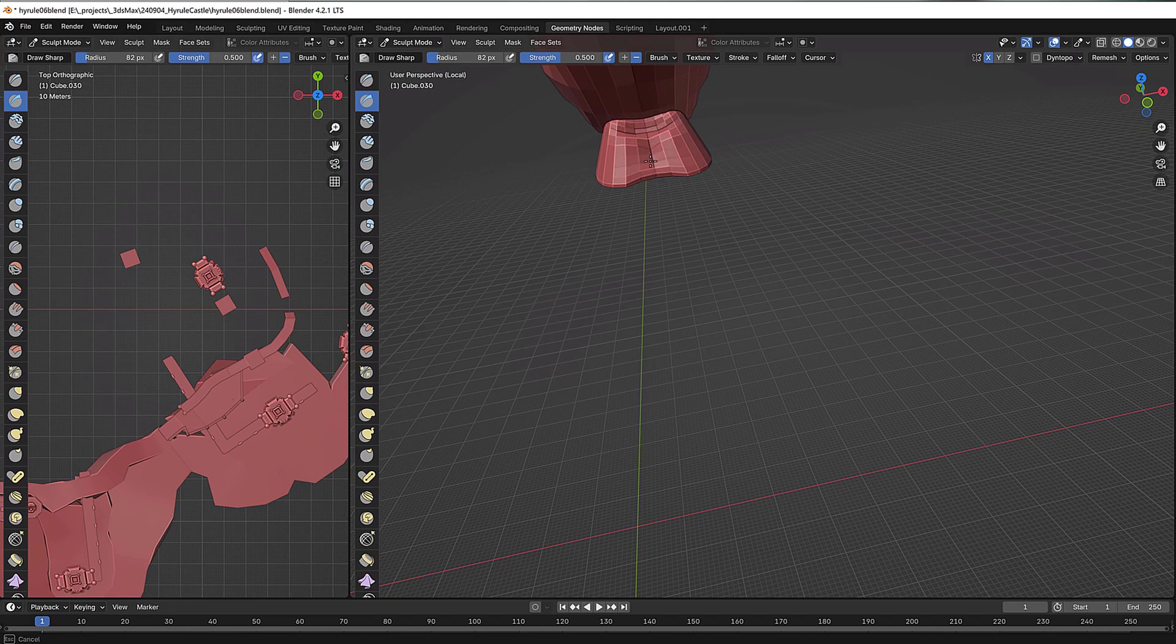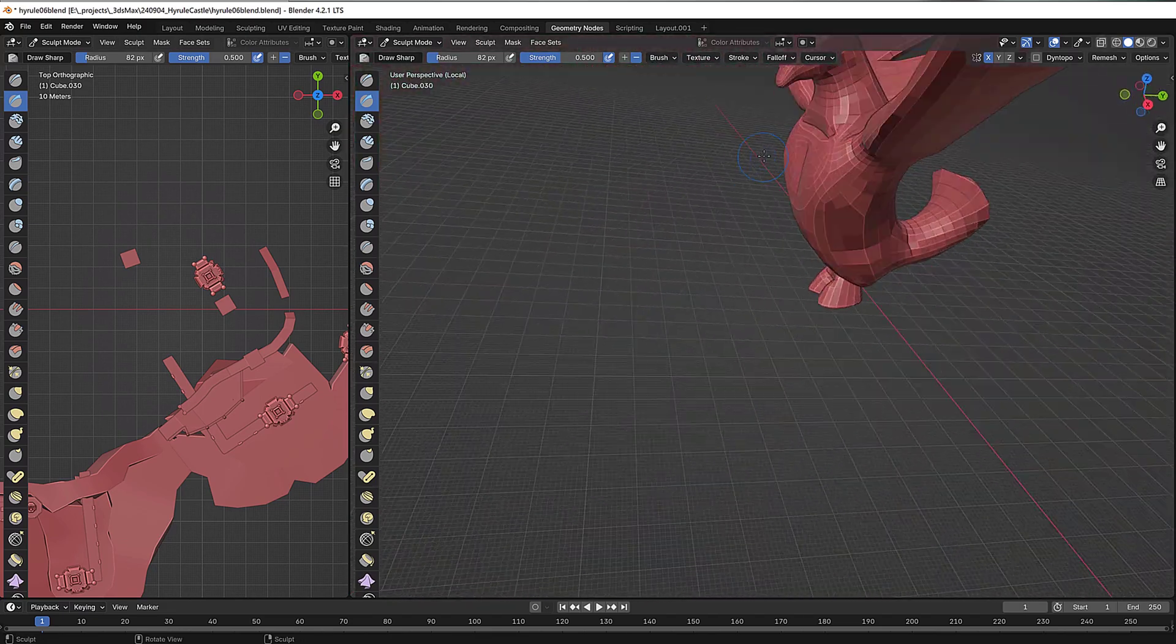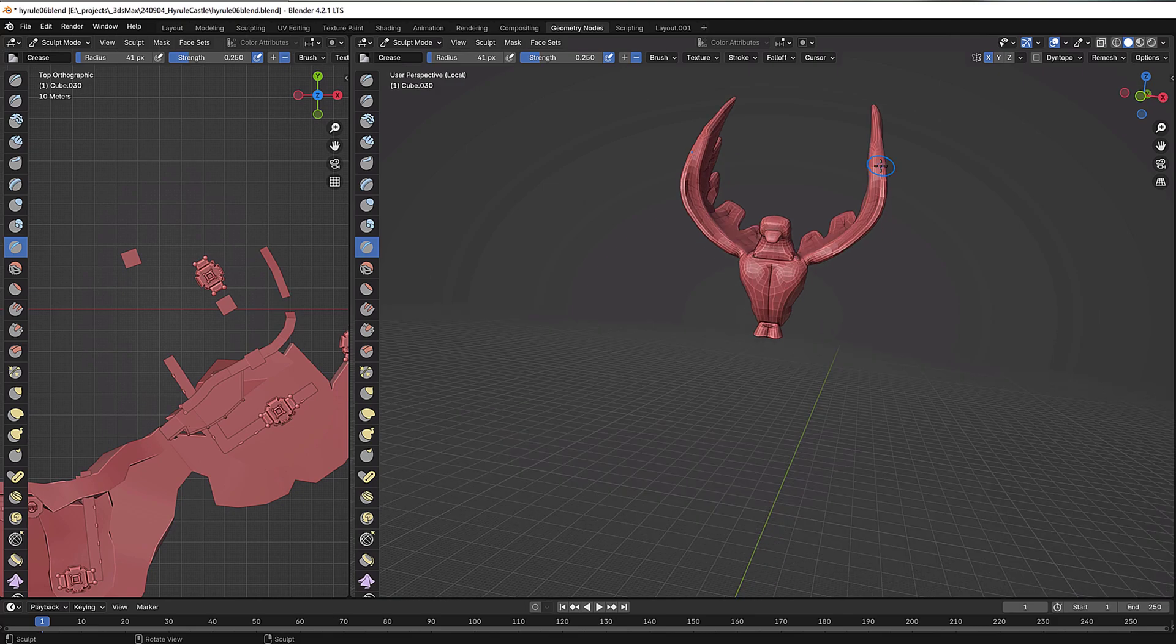I absolutely love this feature of Blender. Amazing. 3ds Max cannot do this. There are some plugins for it, but nothing is as clean as this.